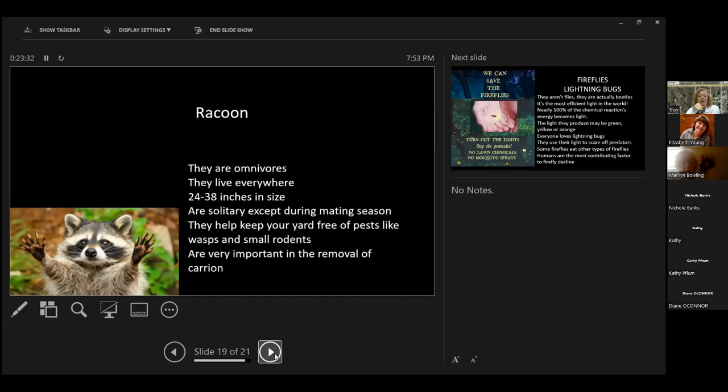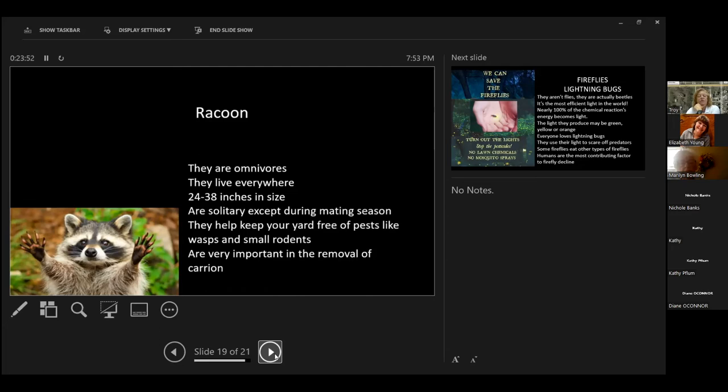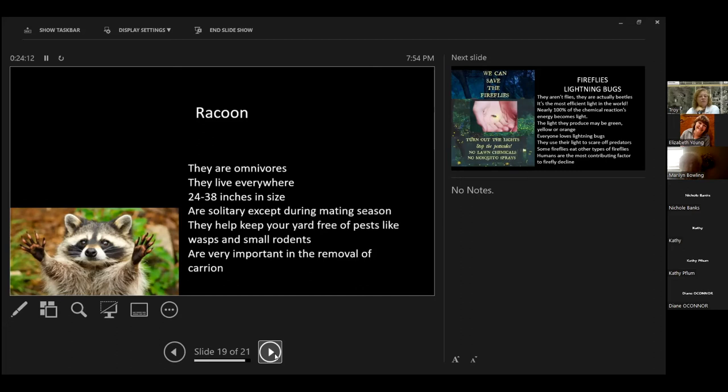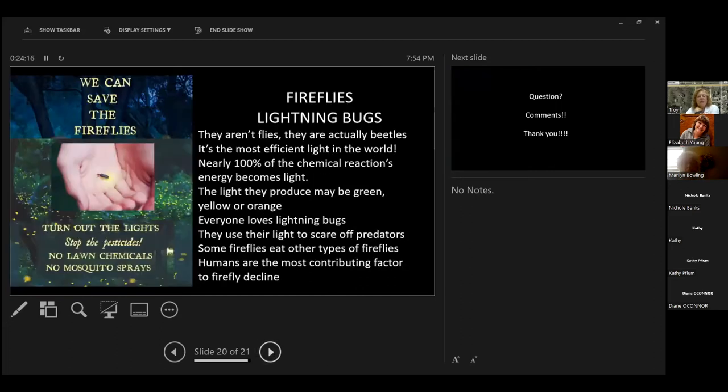Raccoons. They are omnivores as well. They will eat anything and they will live anywhere. He's really cute, but I've seen some that aren't that cute. They are 24 to 38 inches in size. They're solitary, except during mating season. They do keep our yards free of pests like wasps and rodents. And they're very important in the removal of carrion, or carcasses. So they will drag those off down into the sewers where they live and they will eat off of roadkill for days. And then they come out and look really cute like that.